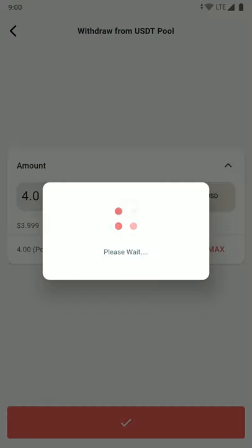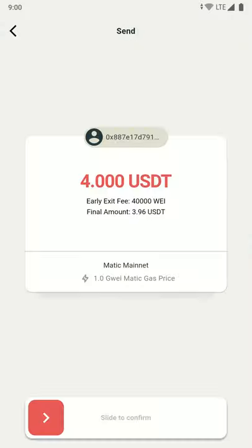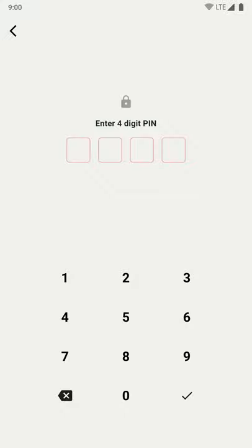Now you will be redirected to a confirm transaction page where you can see all your transaction details. Just slide the bottom button to confirm your transaction, and then you have to enter your 4-digit PIN to sign the transaction.